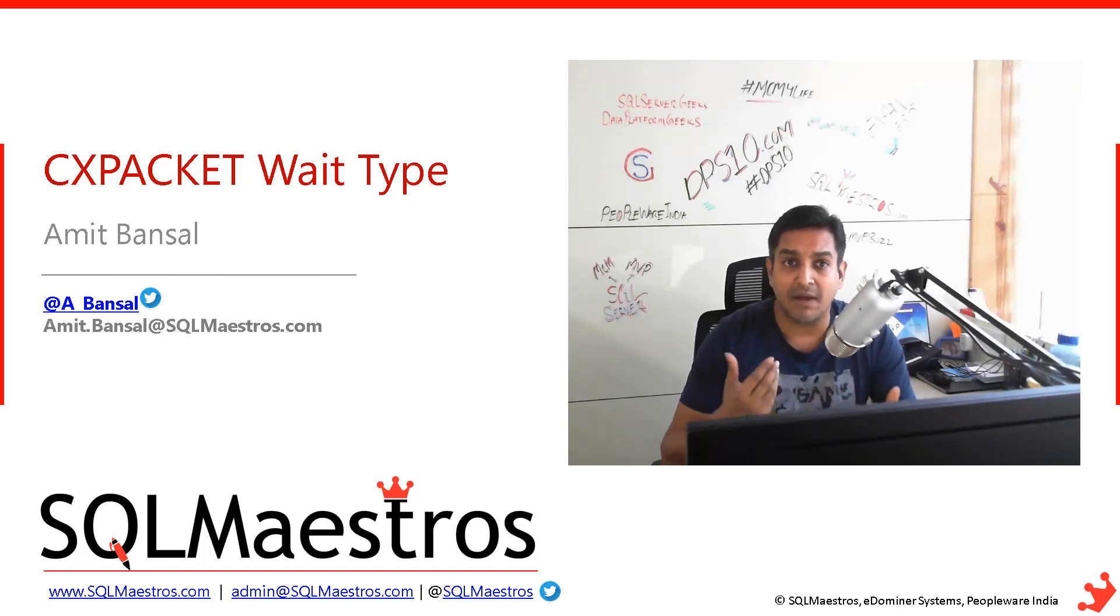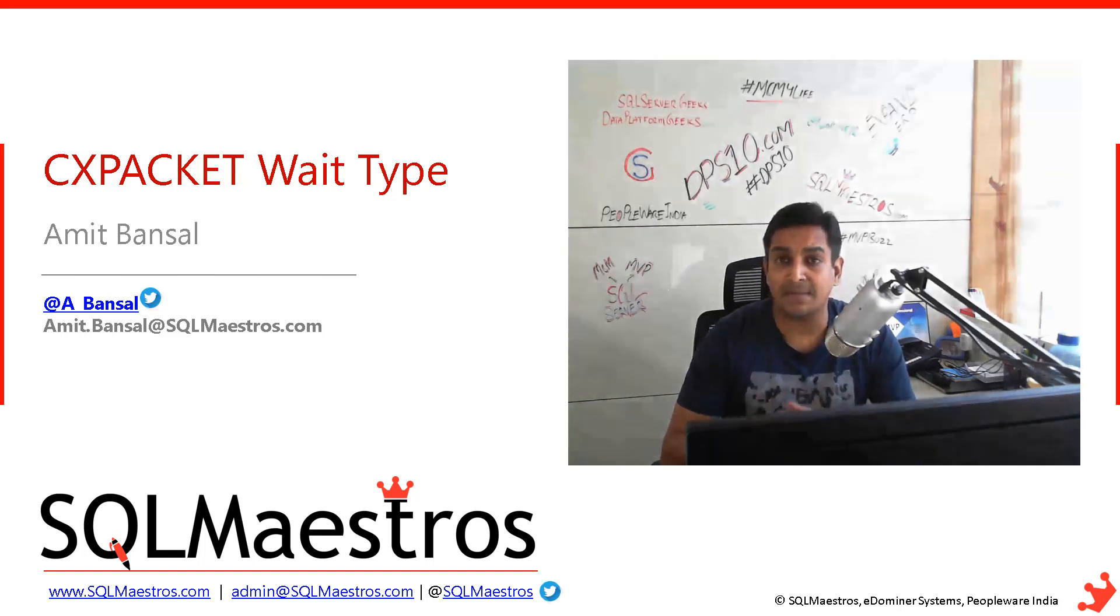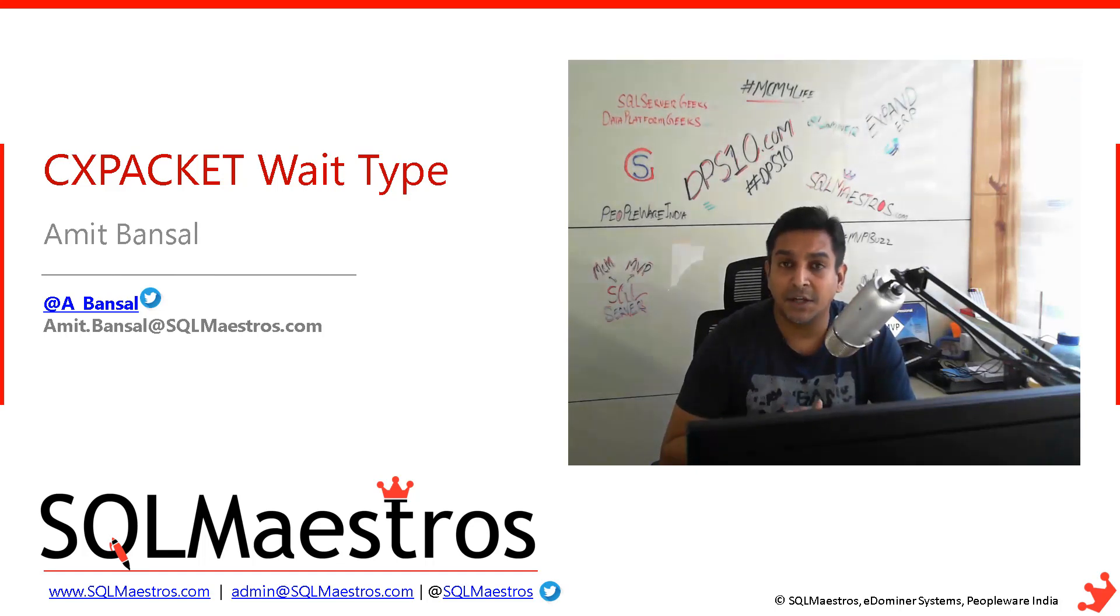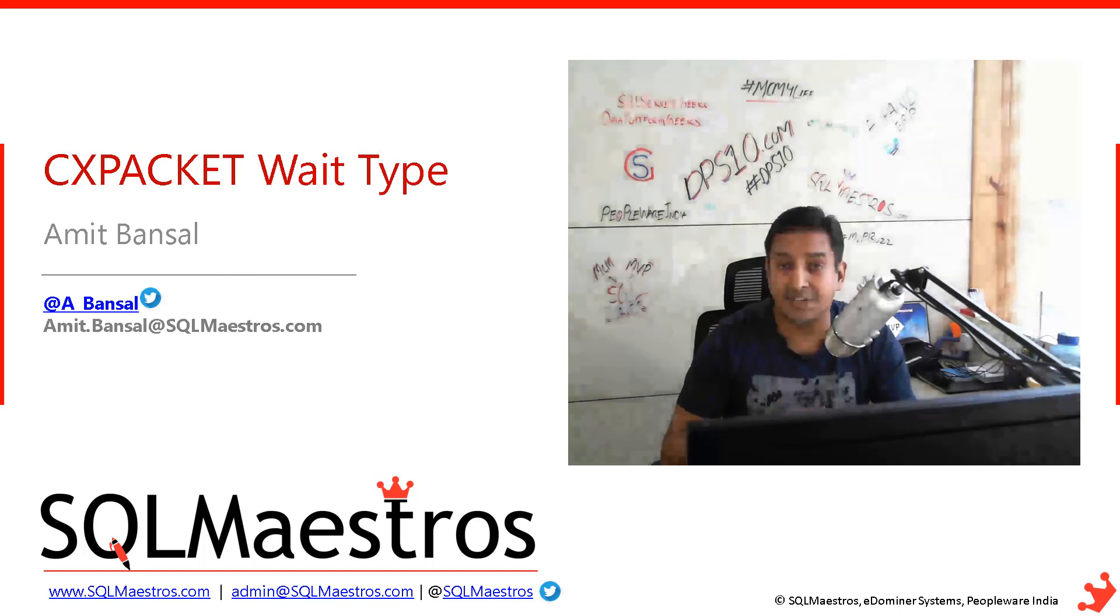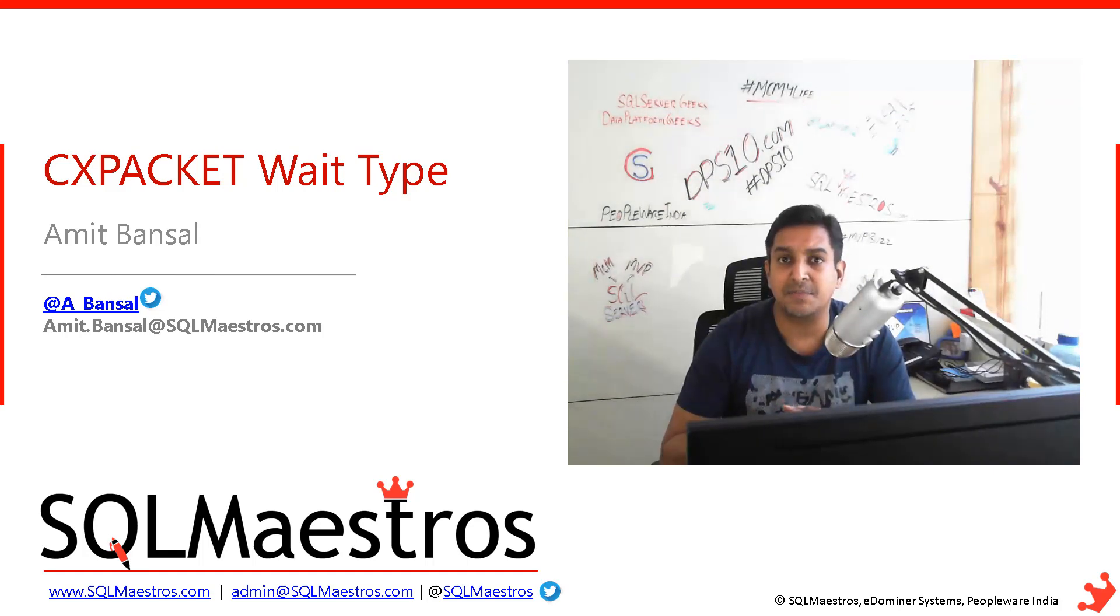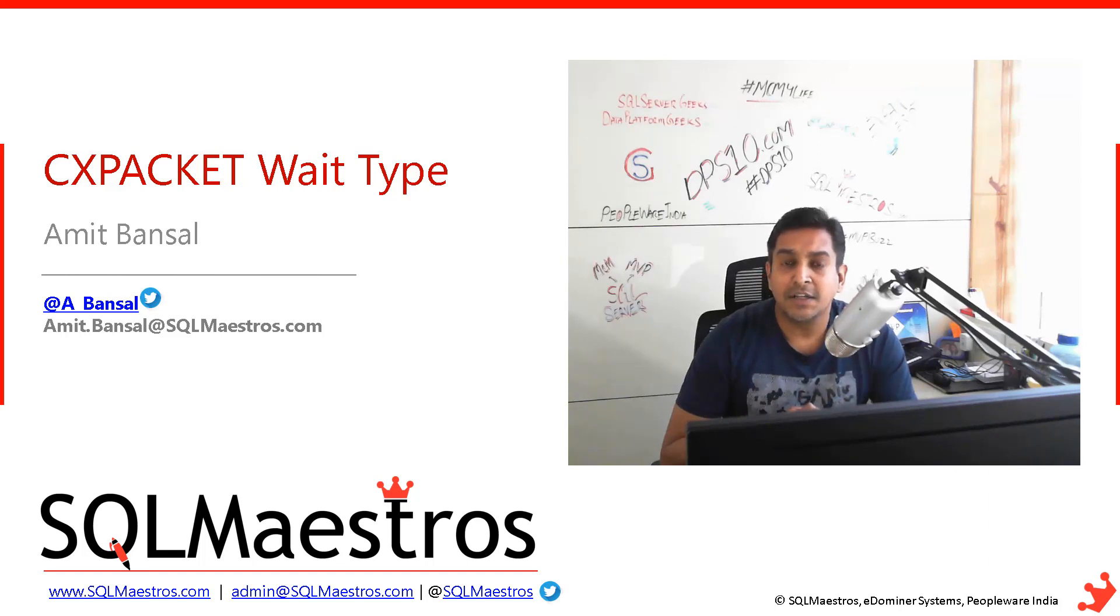provided you have the permissions and capability to do it. Sometimes with ISV applications, you may not be able to tamper with the query, so there might be a limitation there.